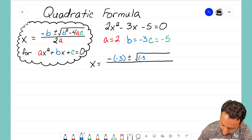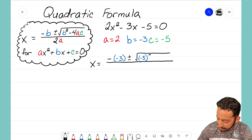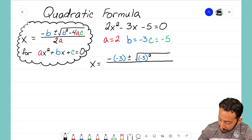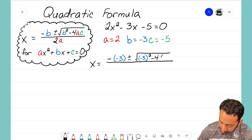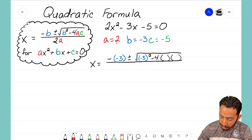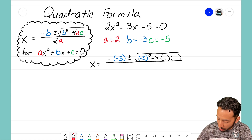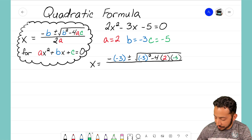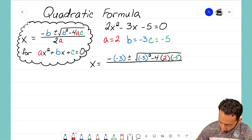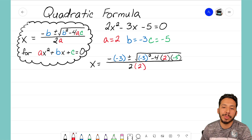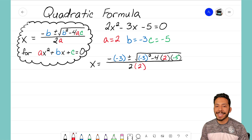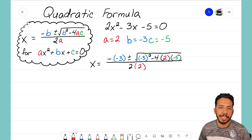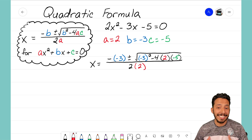So I'll take negative 3 and square it. Then I subtract 4 times A times C — my A term was 2, followed by our C term which is negative 5. That is all over 2 times A, which is 2 times 2. This might seem challenging at first glance, but as we start to simplify we just go from term to term.